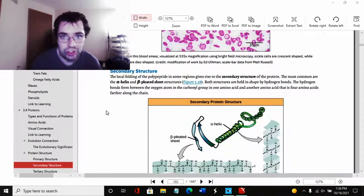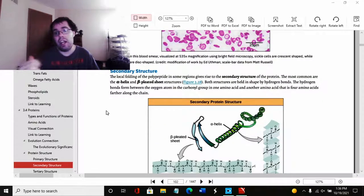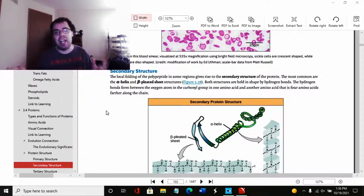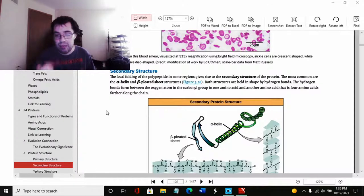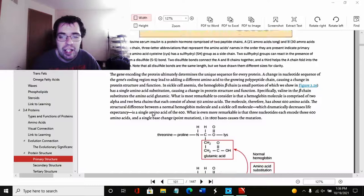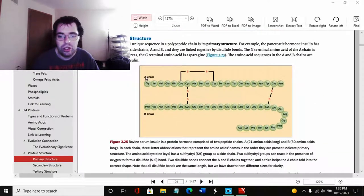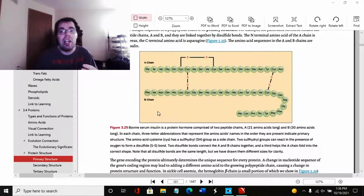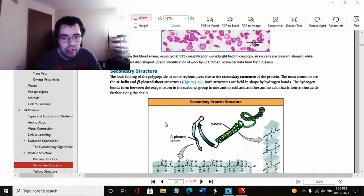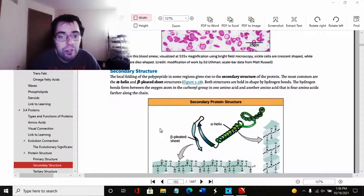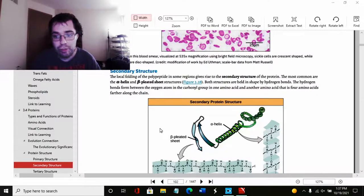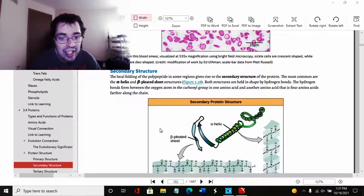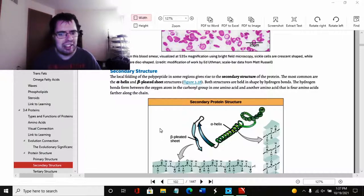Now we have the secondary structure. The primary structure is essentially the basic structure of each peptide connecting to each other peptide making a polypeptide. In other words, the primary structure is this thing. Of course, the secondary structure is going to essentially be a lot of these things. The local folding of the polypeptide in some regions gives rise to secondary structure of the proteins. The most common are the alpha helix and the beta pleated sheet structures. Both structures are held in shape by hydrogen bonds.